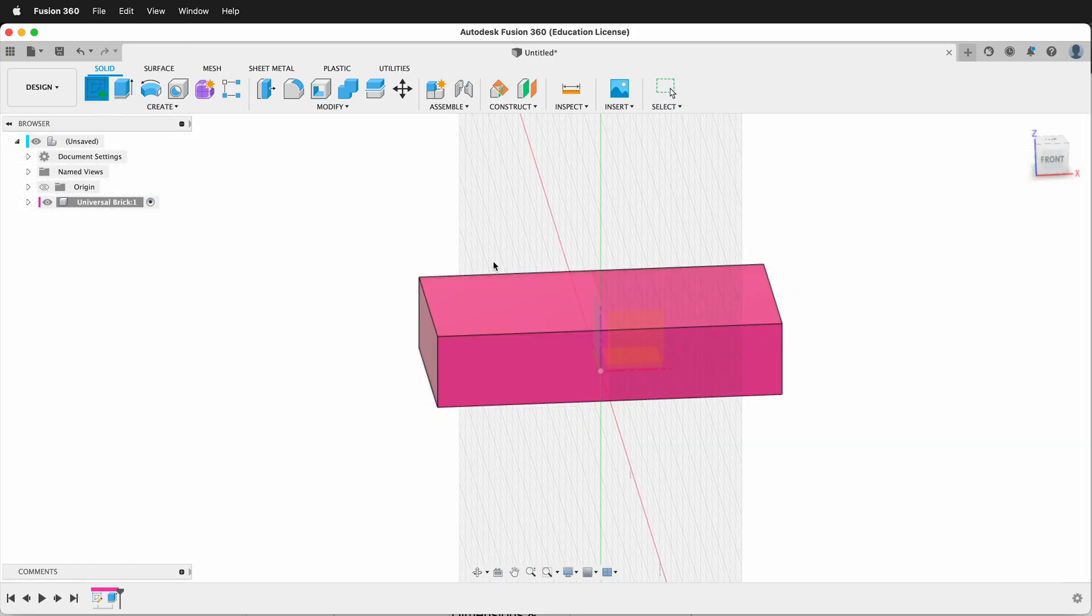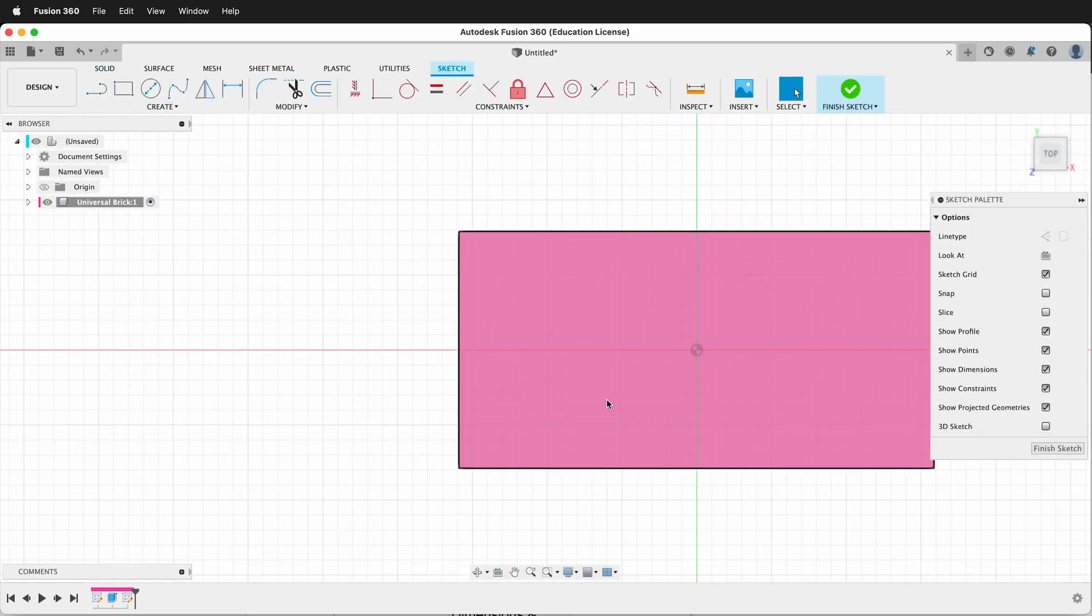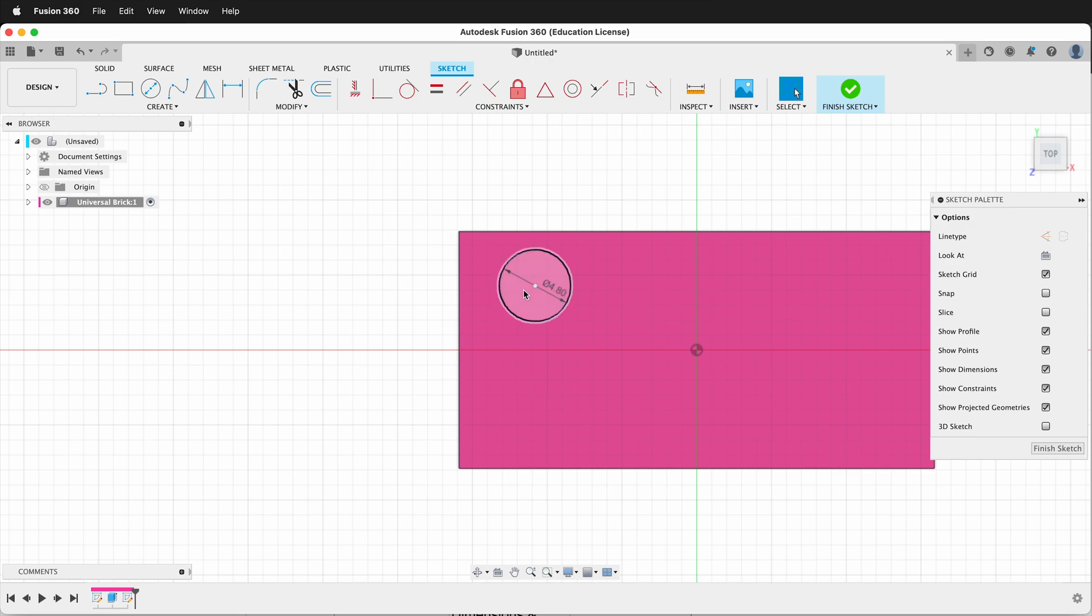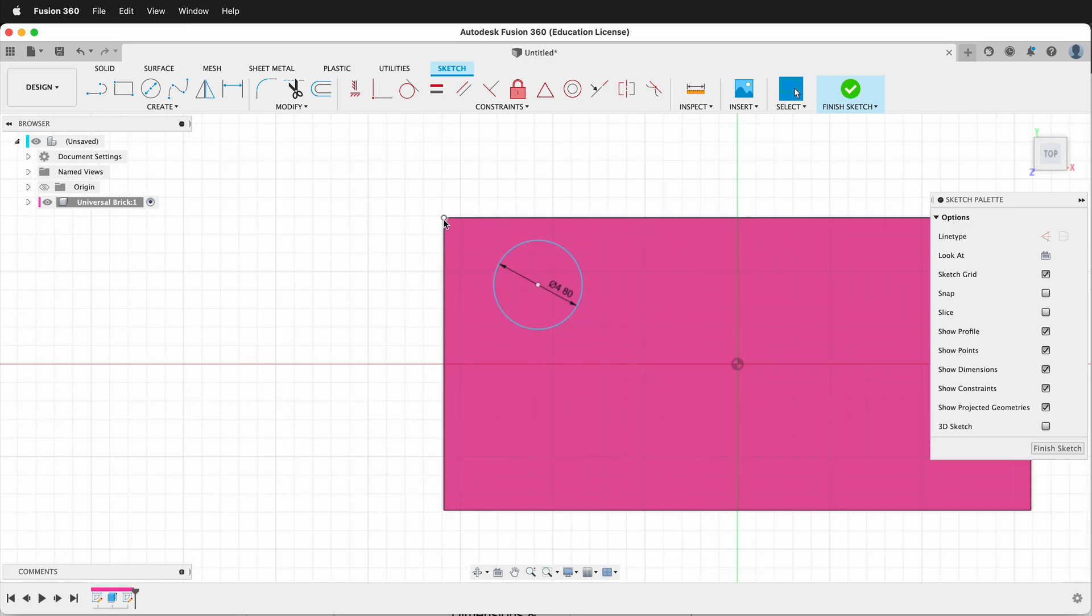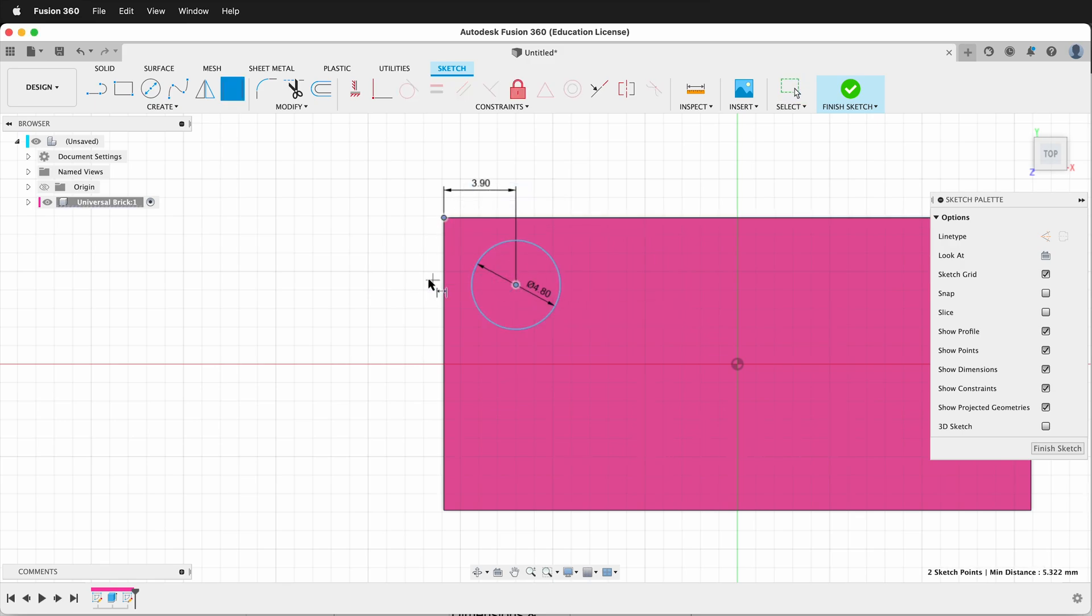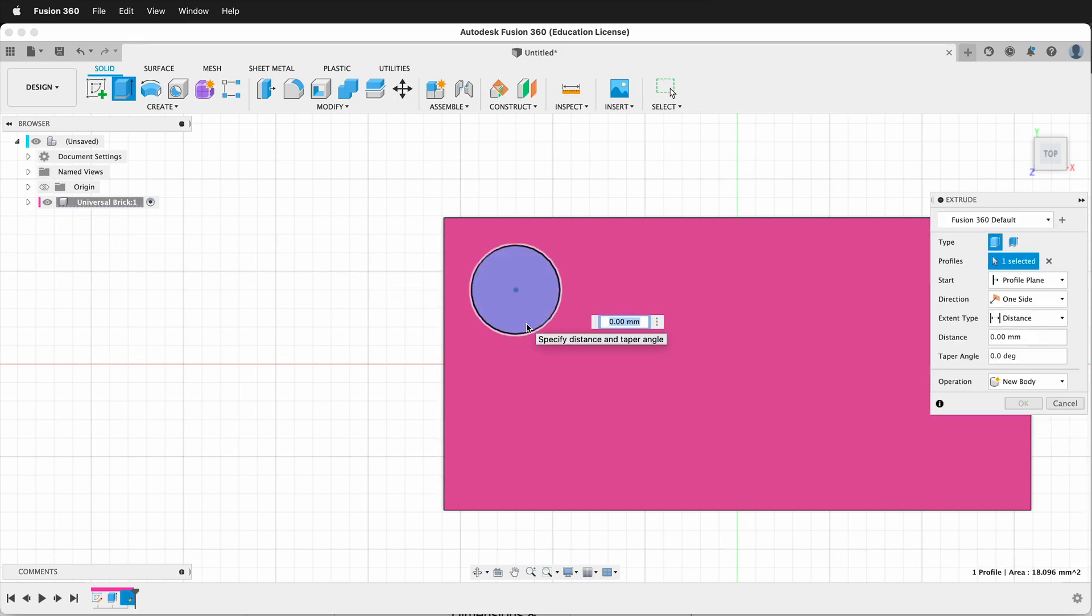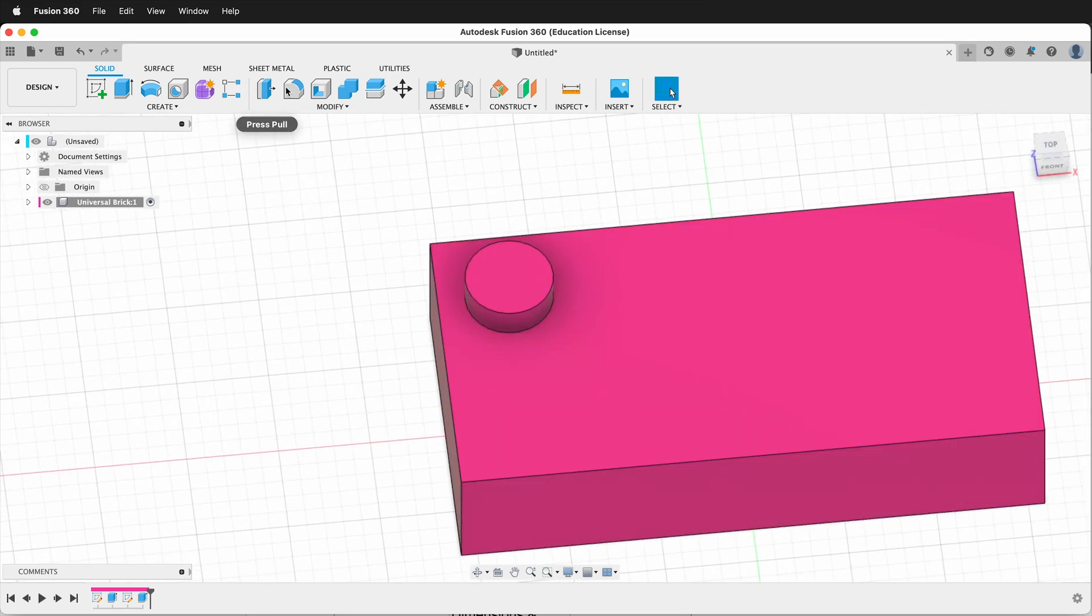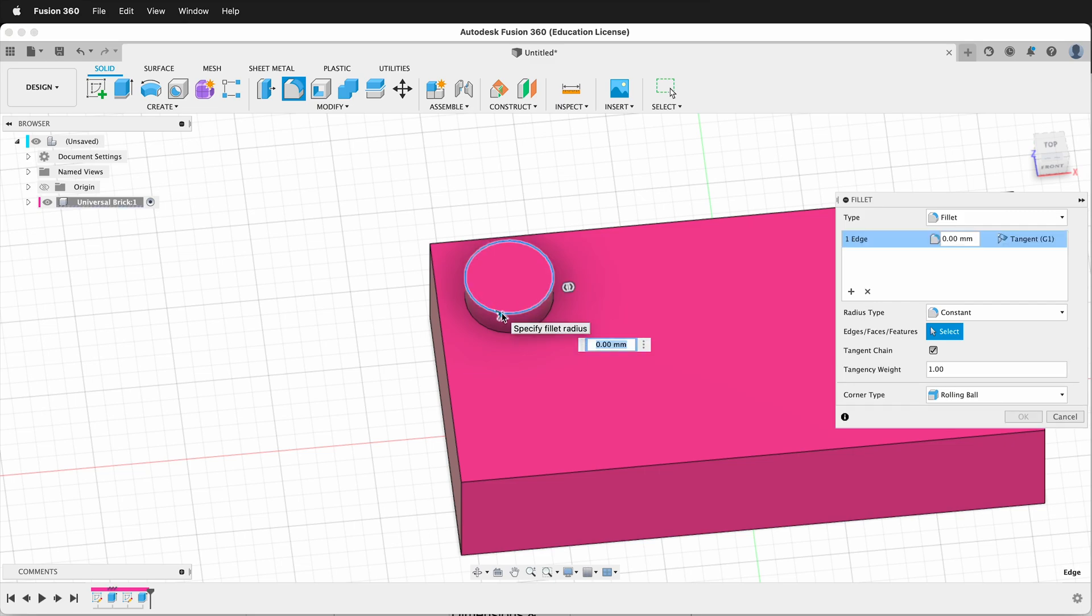Next we need to create a sketch on the top for the studs. We'll draw a circle and this circle will be 4.8. Now it's important when we dimension this that we always dimension from this top corner. So we'll press D and we'll go from here to here and this will be 3.9, and then from here to here this will also be 3.9. We can press E to extrude and we'll go up 1.8. And then it's a good idea at this point to add a fillet right here and we'll call that fillet 0.5.